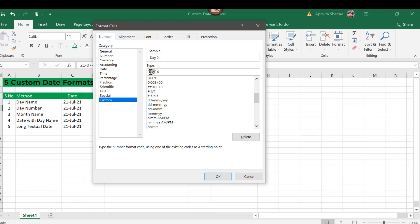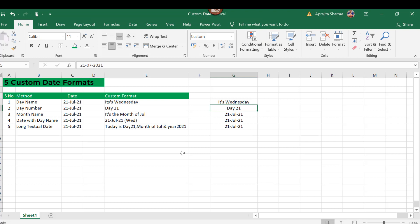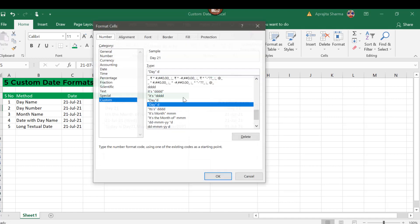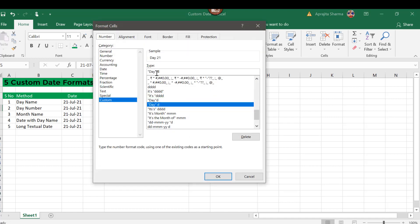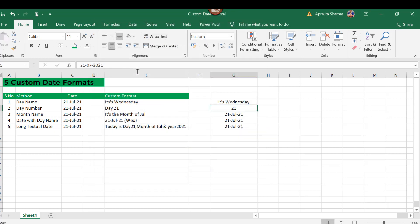I click on custom. Now here I will type "day" space and single d. Now here, "day" is a text so I am putting colons around, and I press OK. So it has given me "Day 21." When I remove this word "day" here and simply add a single d and press enter, it will simply give me the day number, that is 21. This is equal to the first day of July month.